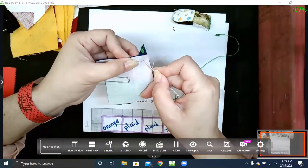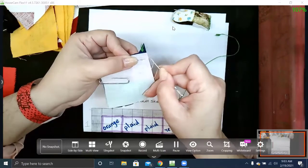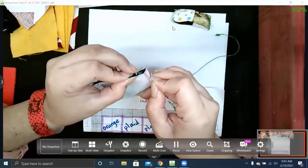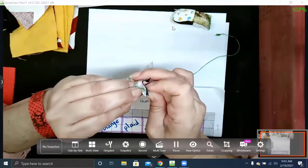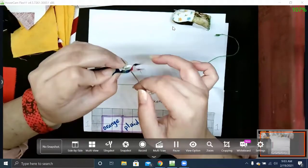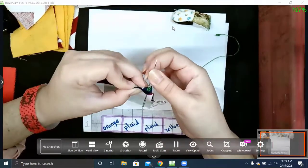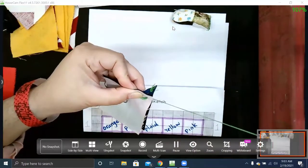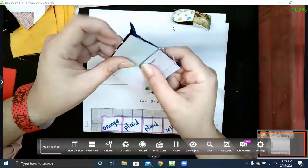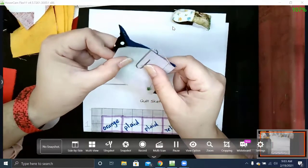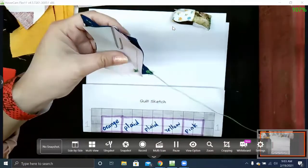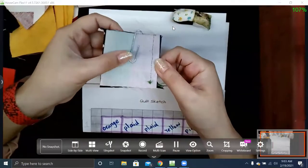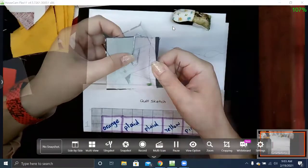Again, still not going too close to the edge. Push it through, pull, pull, pull, and then I'll start my running stitch.